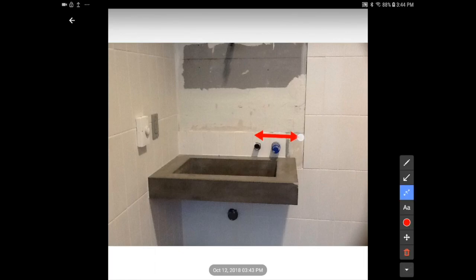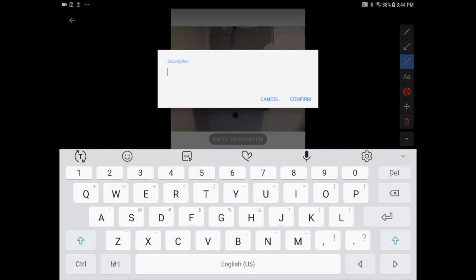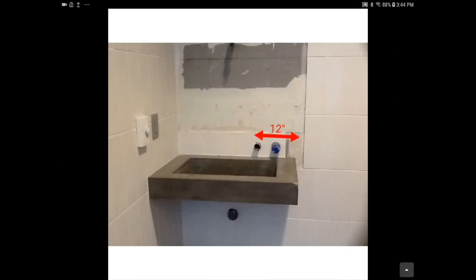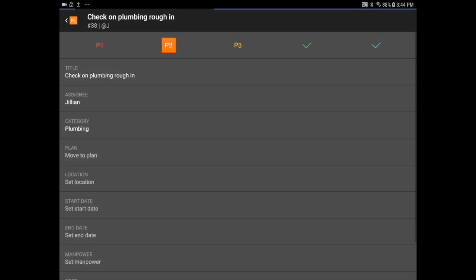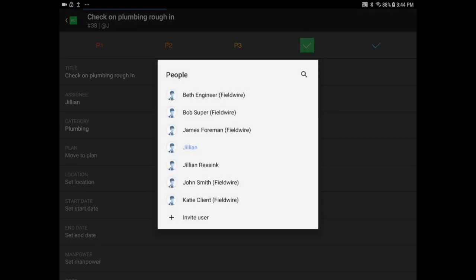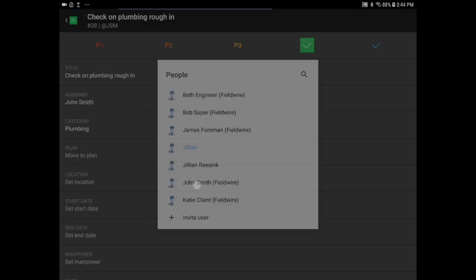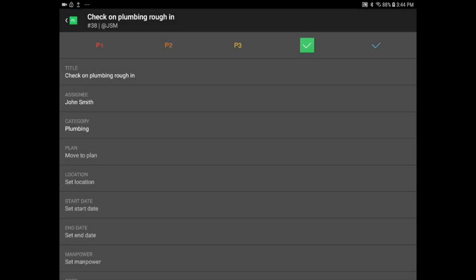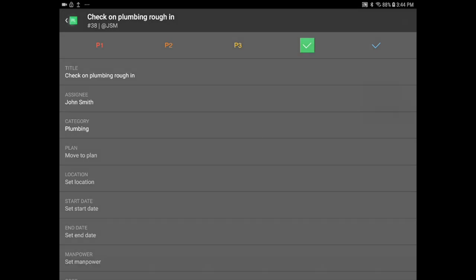Let me add a photo and mark it up with the dimensions. Then I'll mark it as complete and assign it to my QC manager, John, so he can go and verify that the work has been completed per plan.